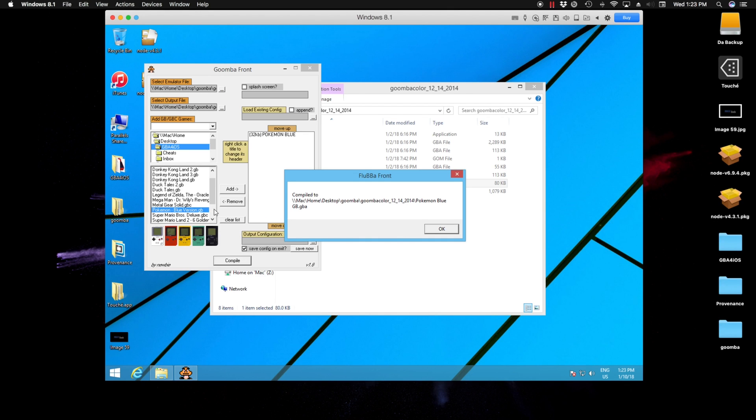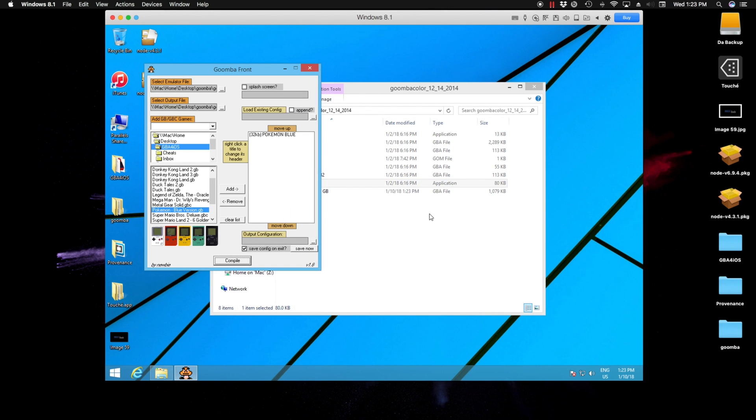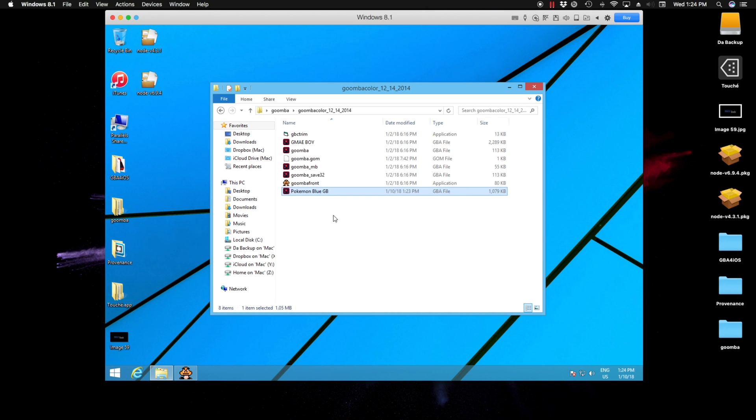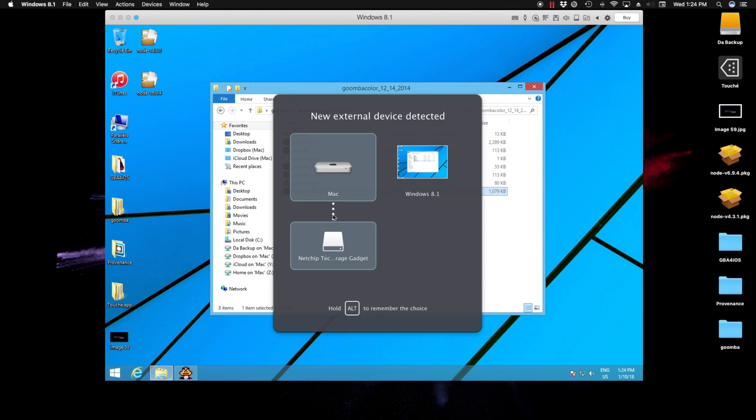So let's go back to our file browser and let's see what we have here. You see the file is the last one there, so we did things right. Let's click on this and plug in our Retro Mini.